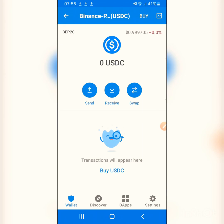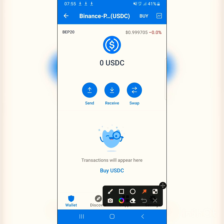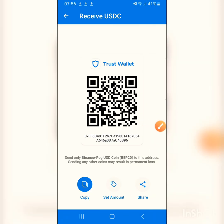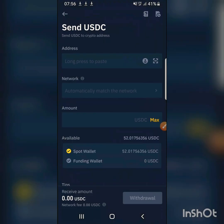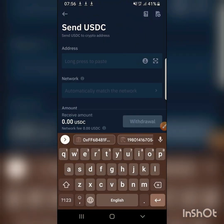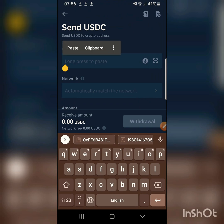Now I'm going to copy my USDC address from Trust Wallet. I come here, I click on Receive — this is my USDC BEP-20 address. I click on Receive, and this is the address I'm going to paste into Binance. I long-press the address to copy it.